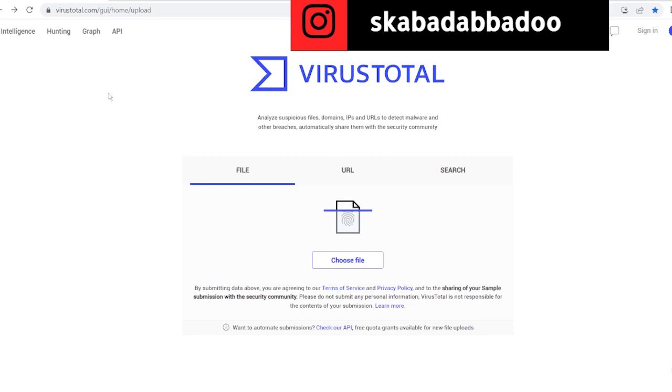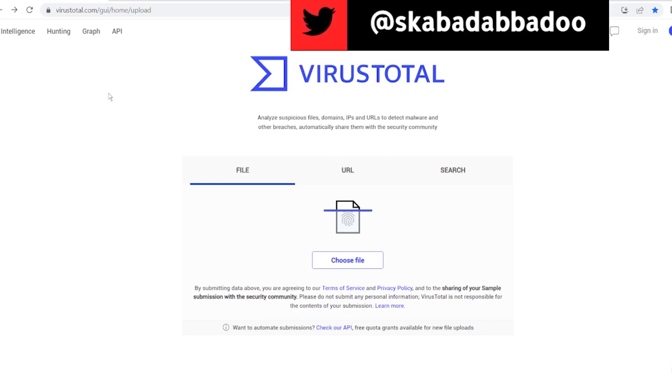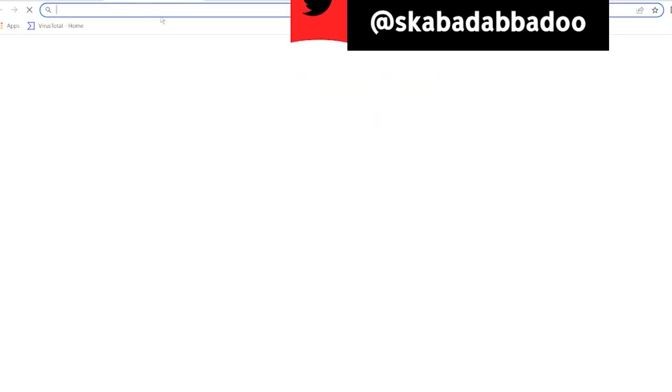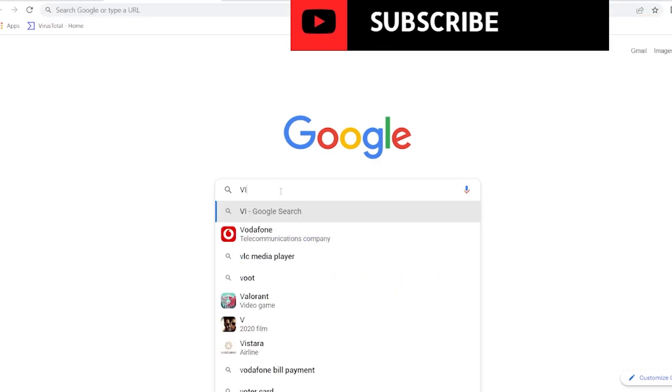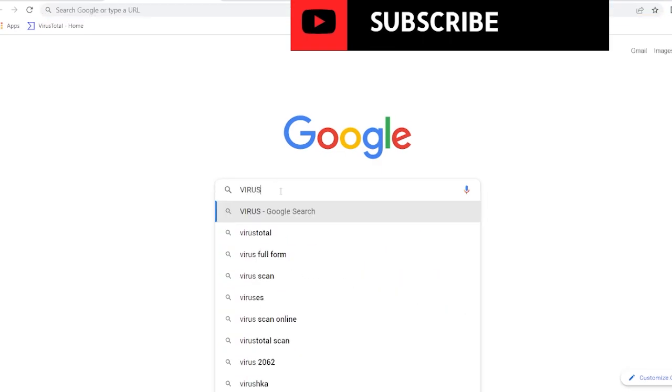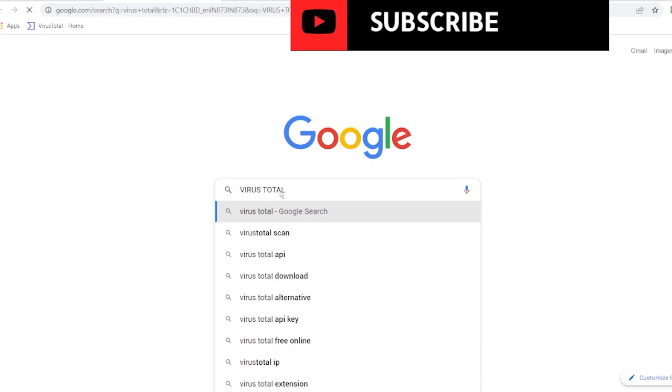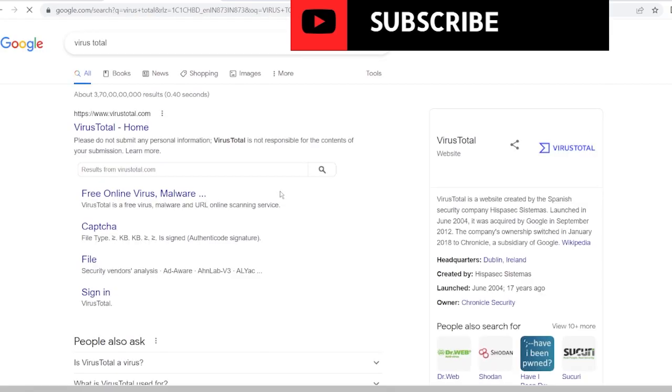Here as you can see, this site is known as VirusTotal.com. How you get there? Basically in Google you just search for VirusTotal and here you go.